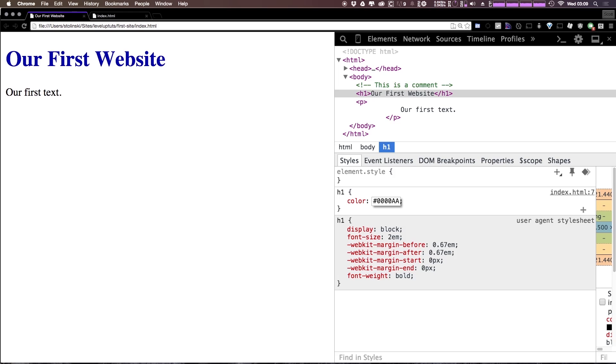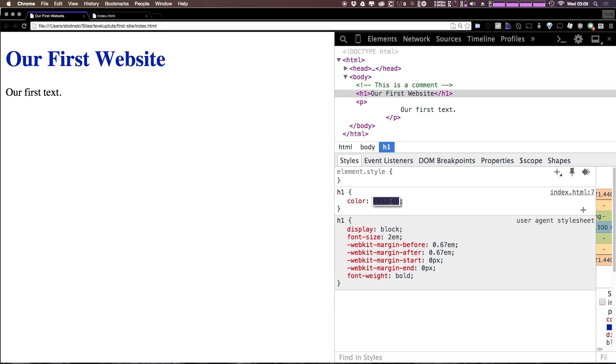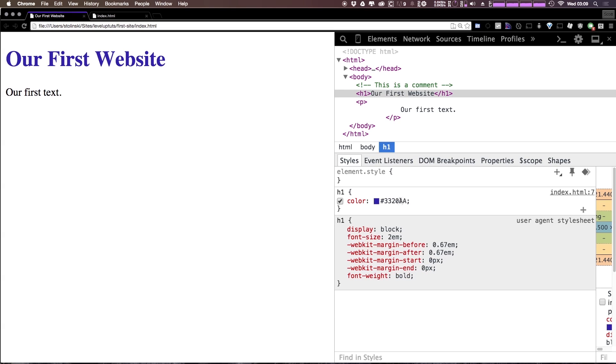Maybe AA and it's still darker. Now you could really just sort of play around here and as long as the values are from zero to nine and A through F you should be able to see a change in the color here.